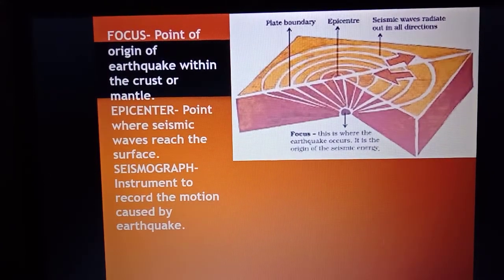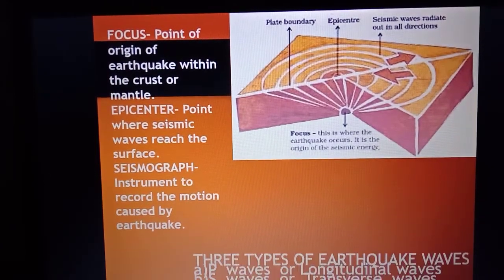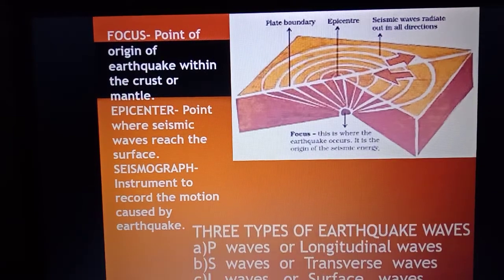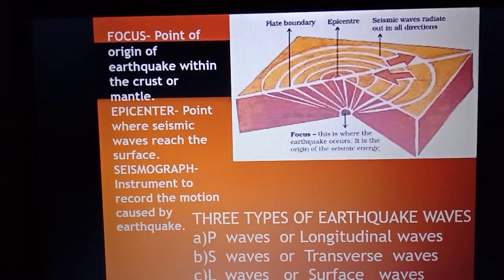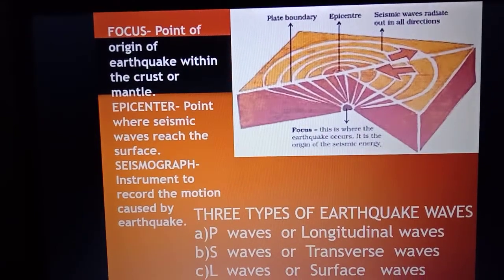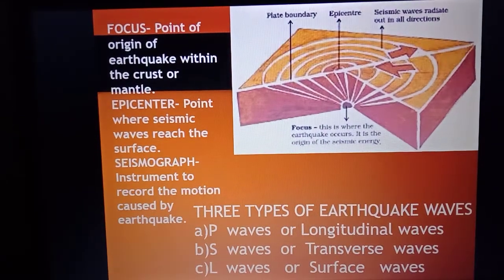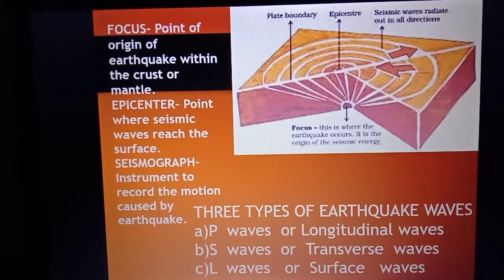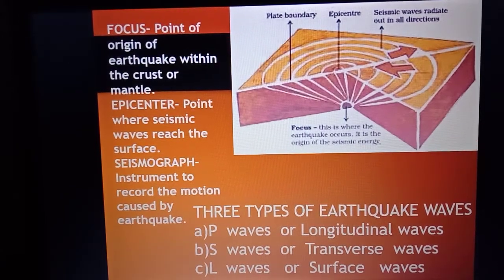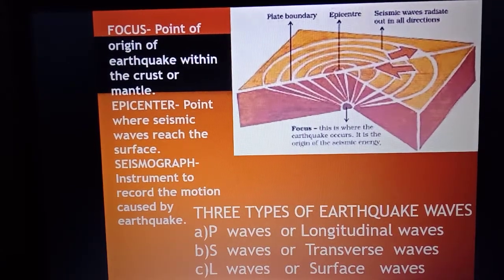Its science is known as seismology. Three types of earthquake waves are P waves or longitudinal waves, S waves or transverse waves, and L waves or surface waves.